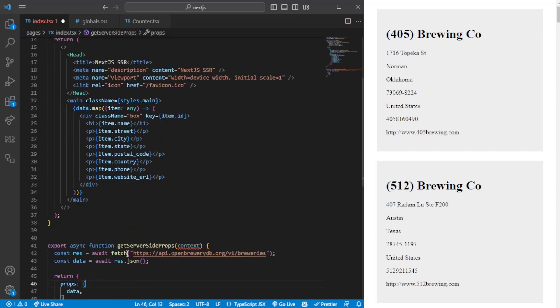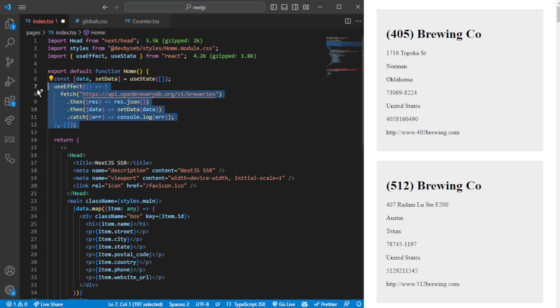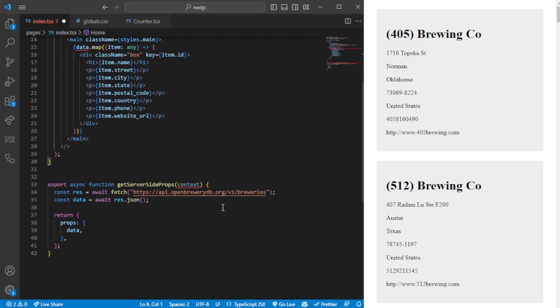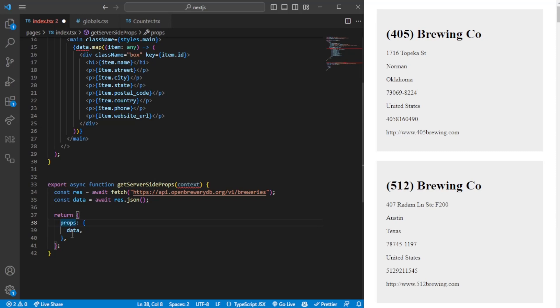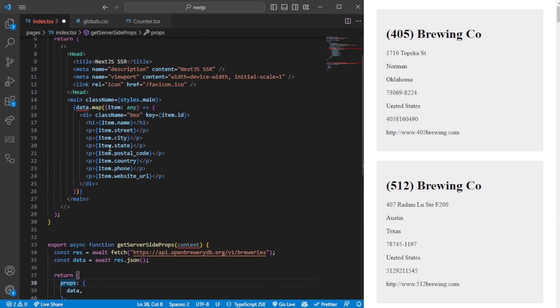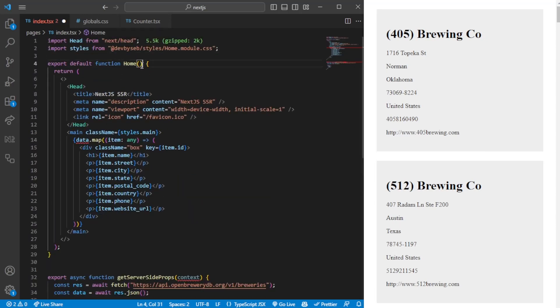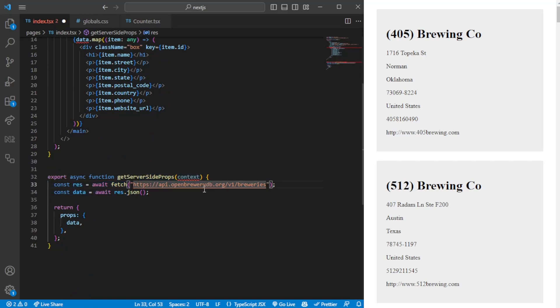What it does is essentially fetch the data similar to what we had up here. You can remove the code there real quick. It will extract the data here with JSON, and whatever you pass in from props here will be passed on to the component we are on right now. Here we would place the data we're fetching using getServerSideProps. This is what we want to be fetched before we load the page.